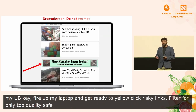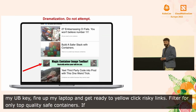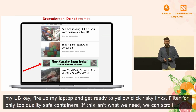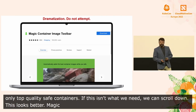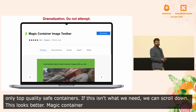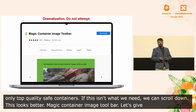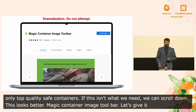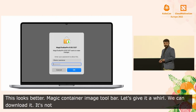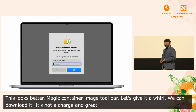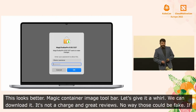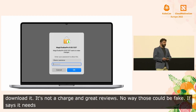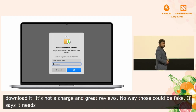Oh, this looks better. It's a magic container image toolbar. Let's give it a whirl. We can just download it. There's not even a charge for it, and it's got great reviews. There's no way that those could be fake. Now, if it says it needs admin privileges, that's probably fine, right? It makes sense — it needs to administer all of those sweet container images.